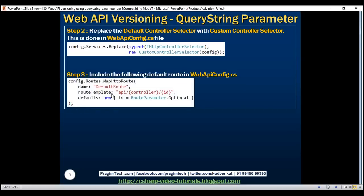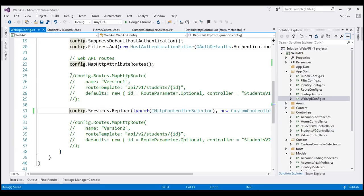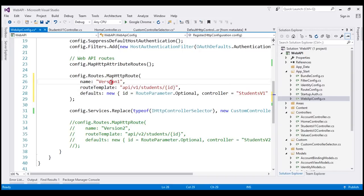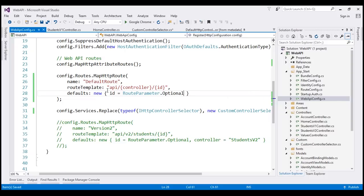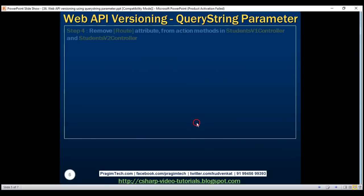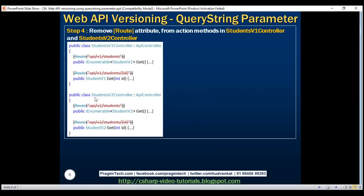That's our second step. The third step is to include a default route in the WebApiConfig.cs file. At the moment we don't have any default routes, so let's add one, naming it 'DefaultRoute'. The route template is API followed by a controller placeholder and an optional ID parameter. We don't want the controller defaulted to v1; the ID parameter is optional.